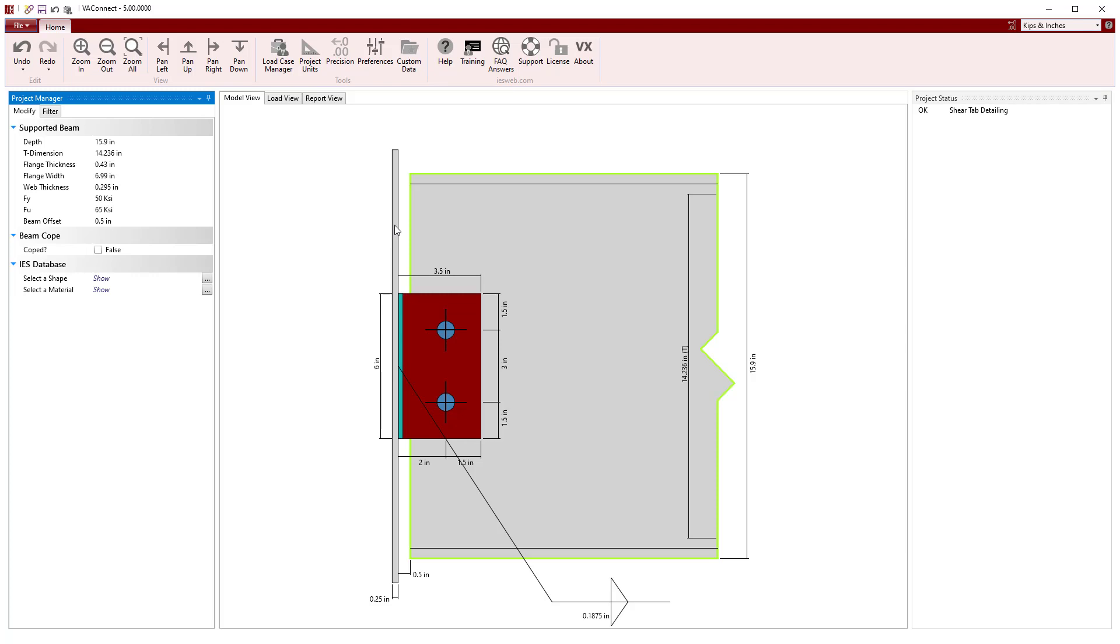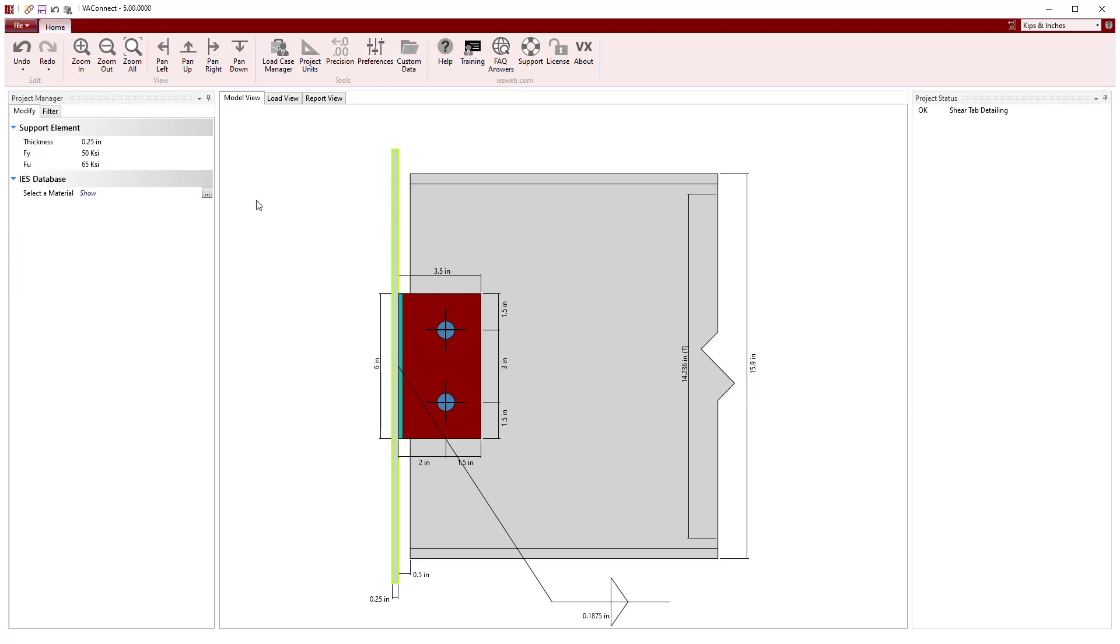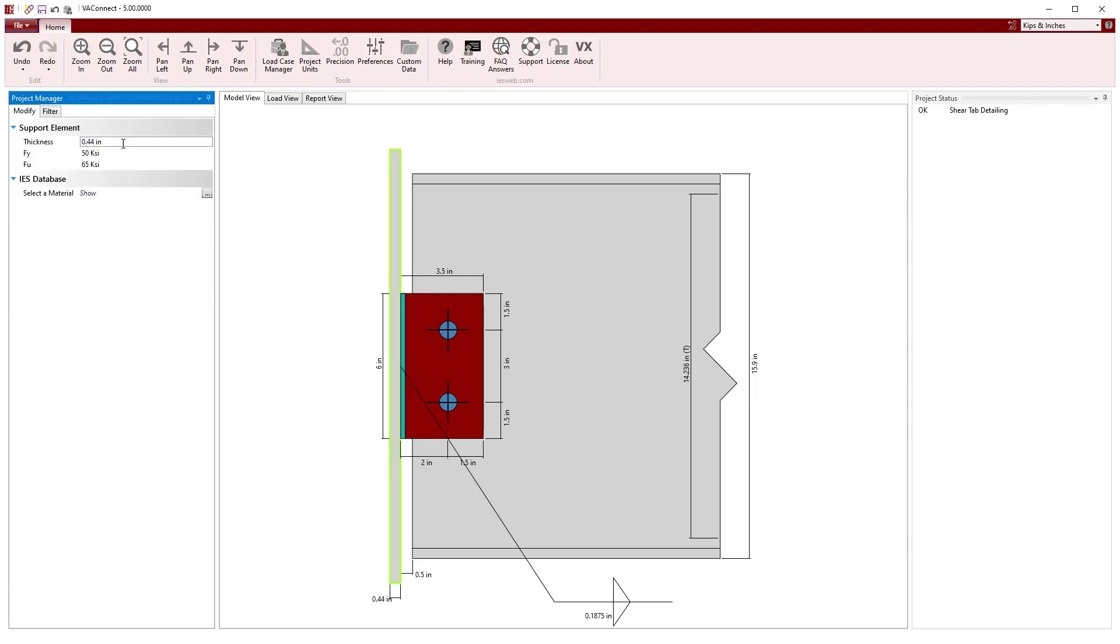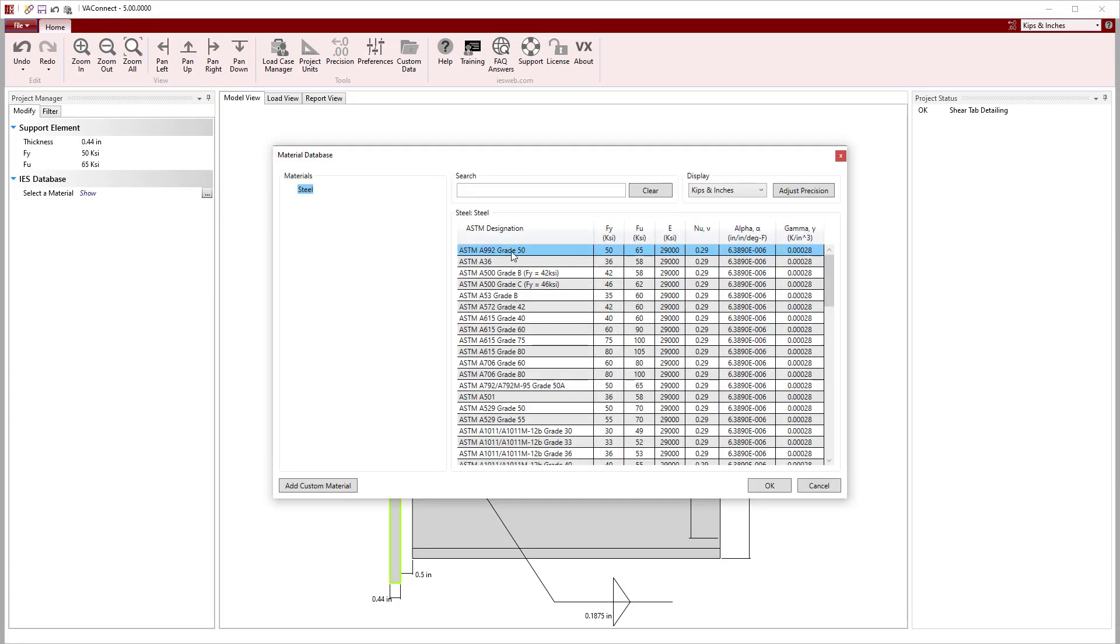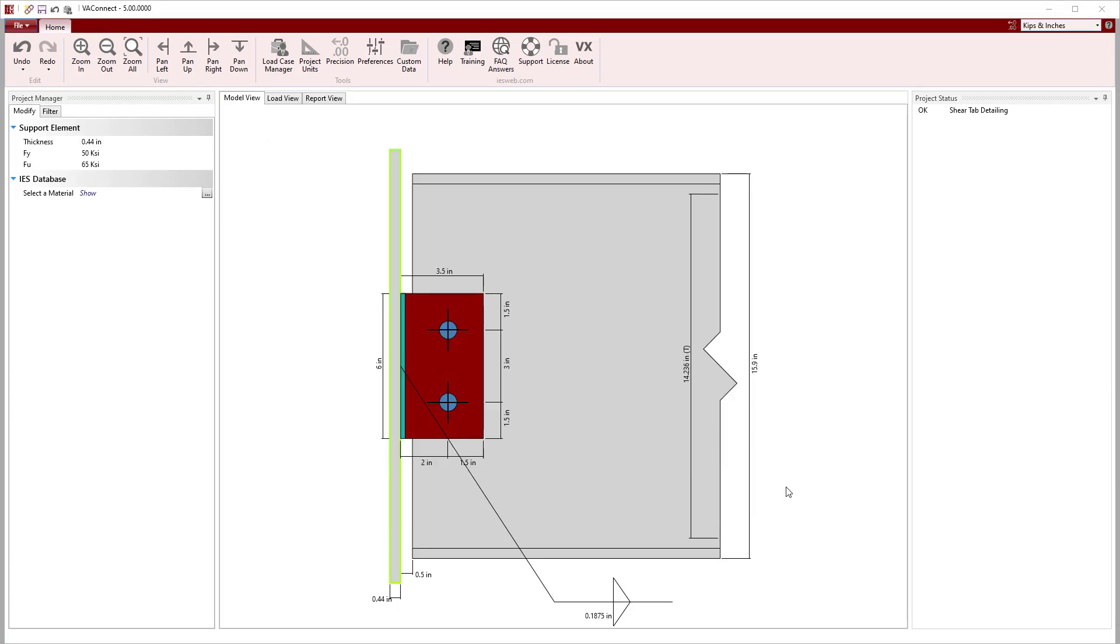Next, we will adjust the thickness of the support to equal the web thickness of the W14x90 beam. And we see that grade 50 steel is already selected by default.